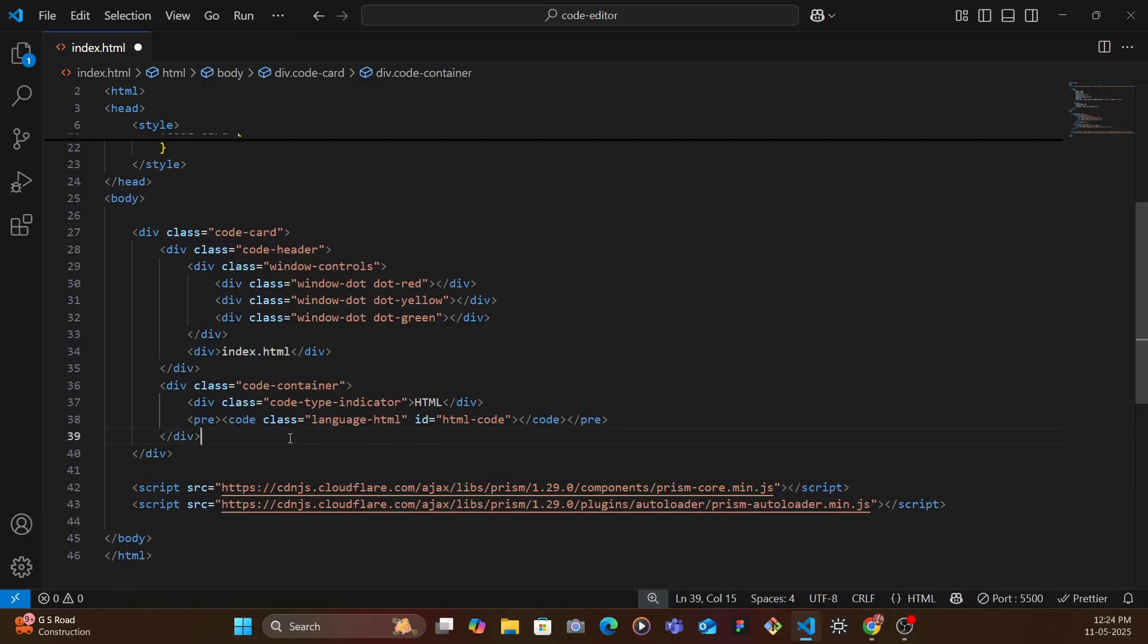And now usually what happens when you share code or try to add code snippets, those angle brackets and some of the special characters you might need different expressions to basically display those on the screen.